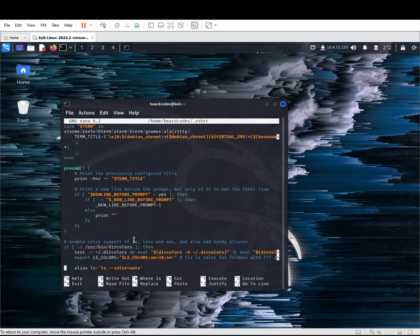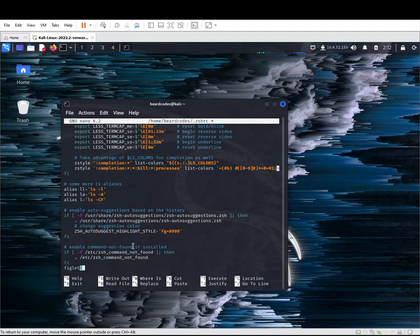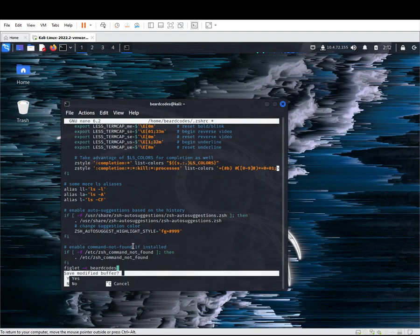Hit Ctrl+X, click yes to save, and hit enter.